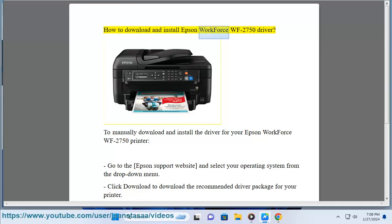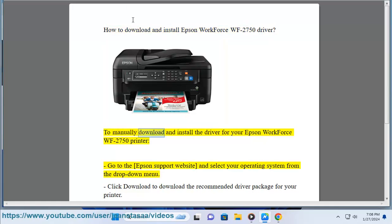How to download and install Epson WorkForce WF-2750 Driver. To manually download and install the driver for your Epson WorkForce WF-2750 printer,